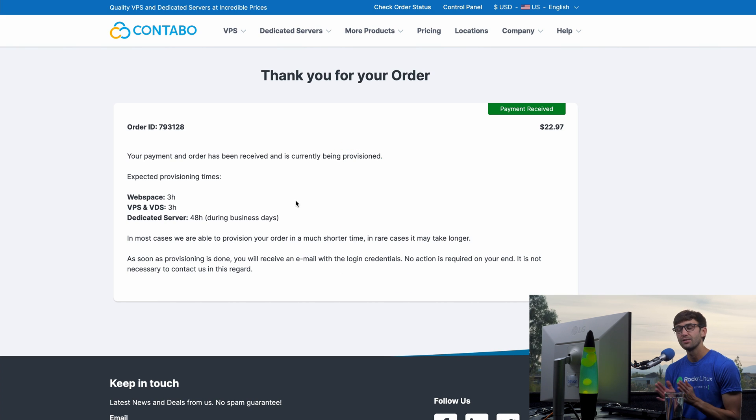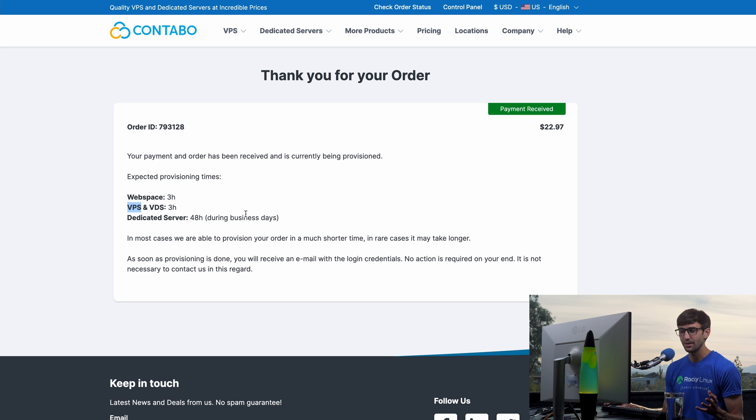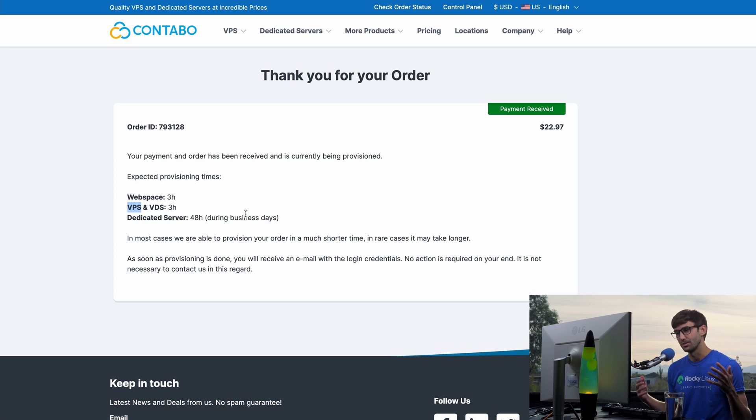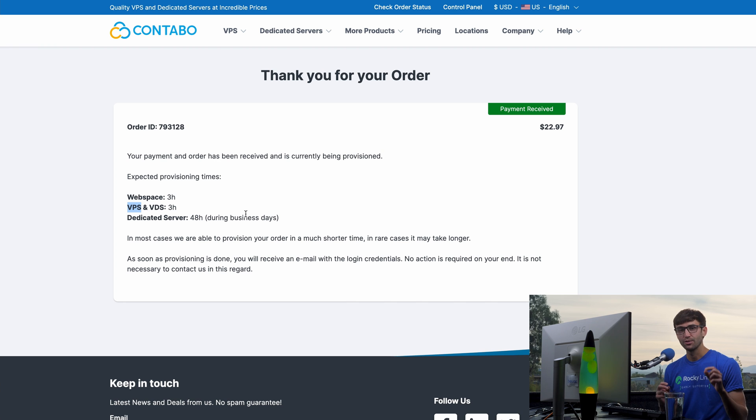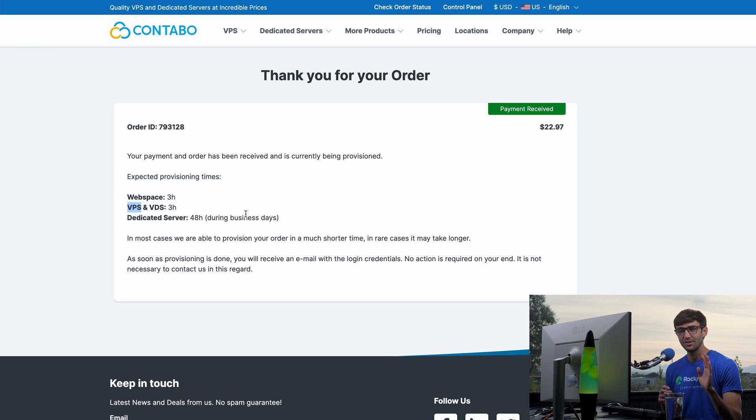All right, here is the confirmation page. It says that VPS is typically take three hours to set up, but I've never seen it take that long. In fact, it's always much, much less than an hour. So I will get back with you when that happens. And I will get an email when that happens. So let's talk then.